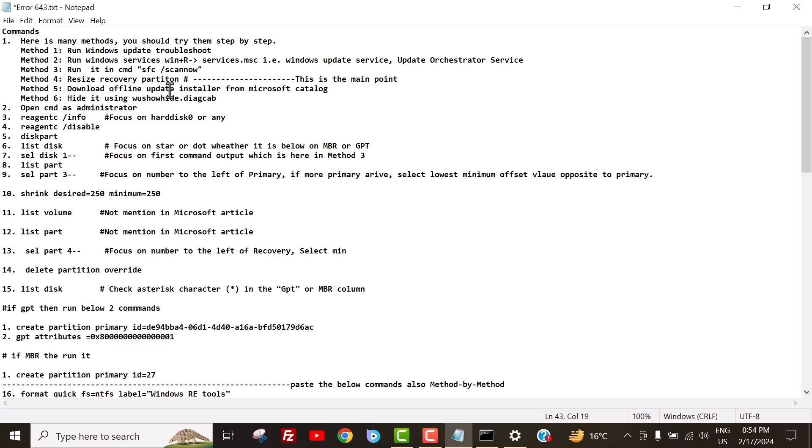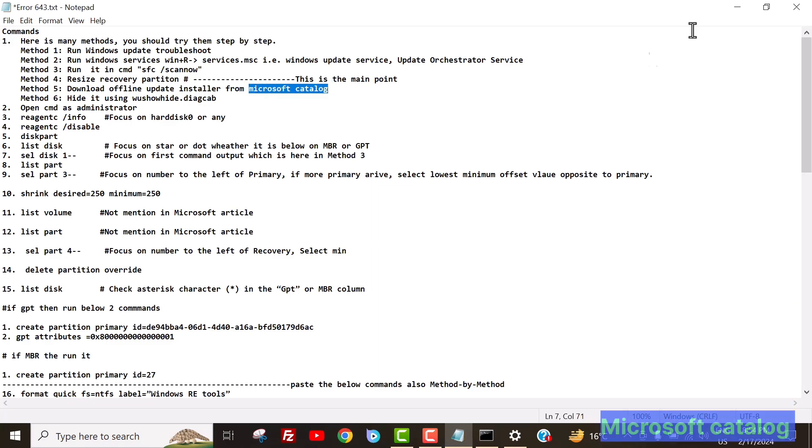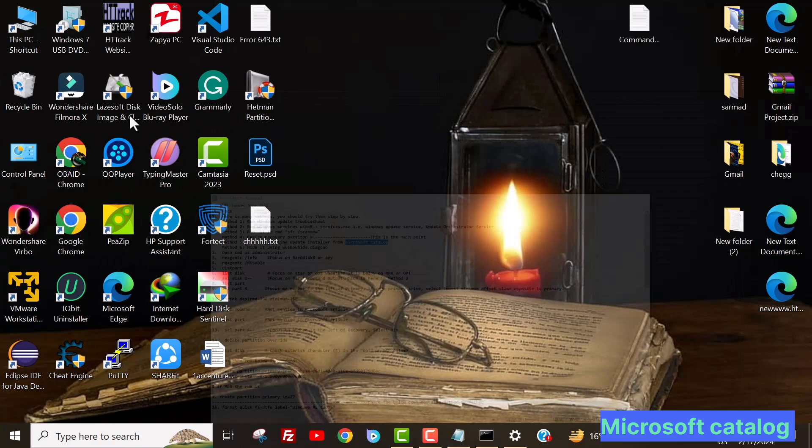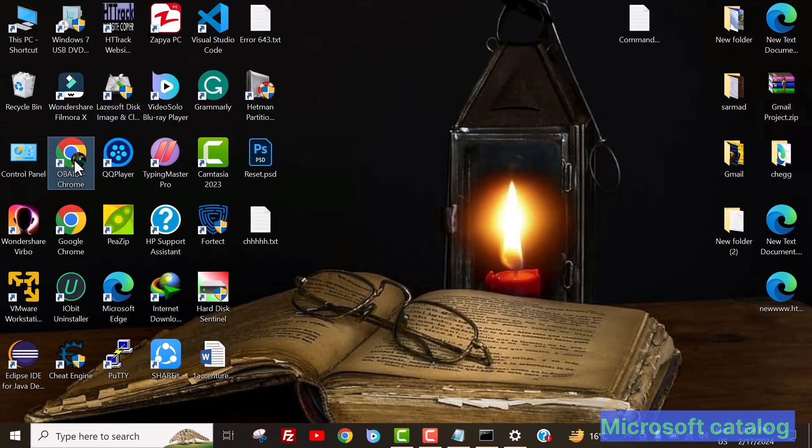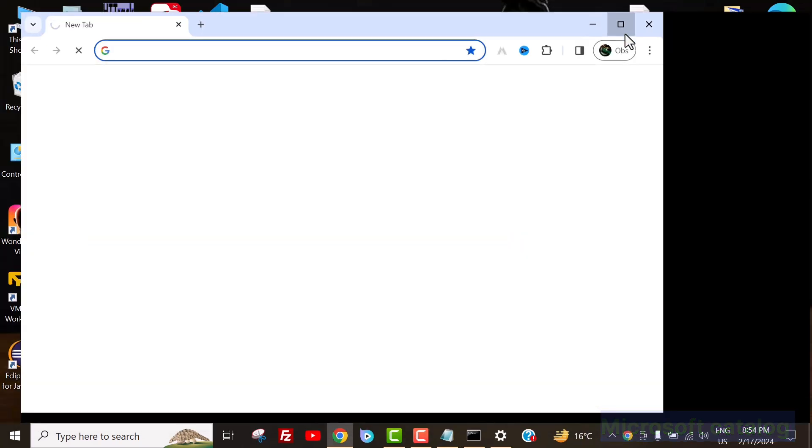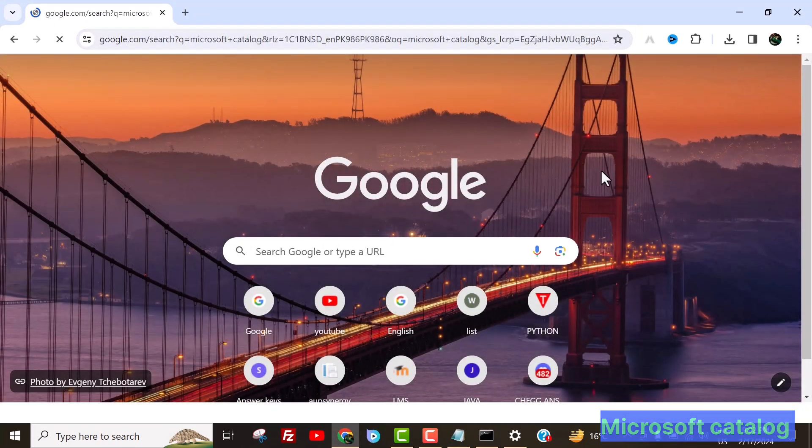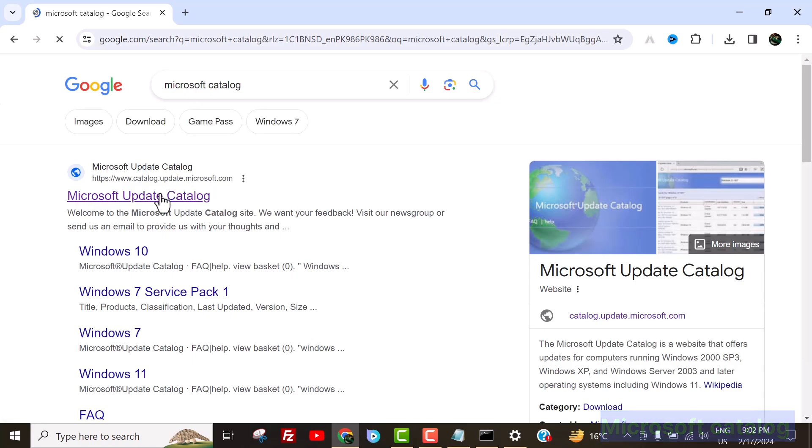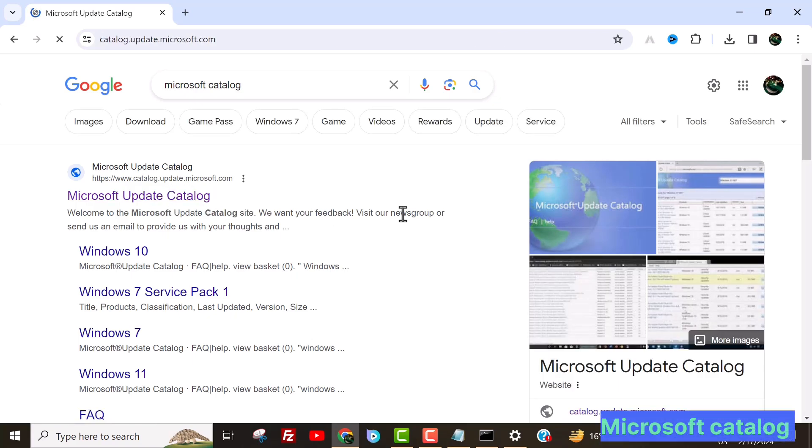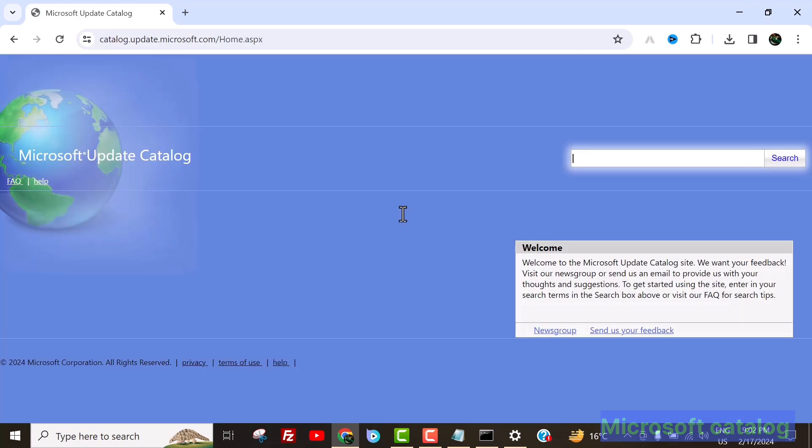For your information, sometimes if you encounter errors while updating, you can resolve them with the help of the offline update installer from the Microsoft Catalog. If you want to download them, type Microsoft Catalog into your browser and press enter. Open the first website that appears and search for the update you need. Download it accordingly. I am just showing you here how to download these updates manually, so I can't download them.